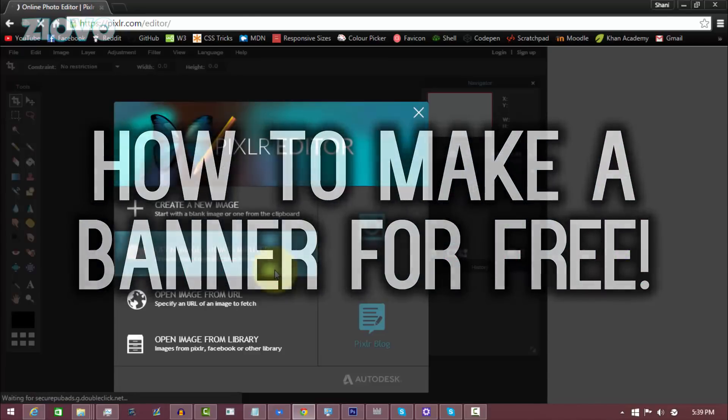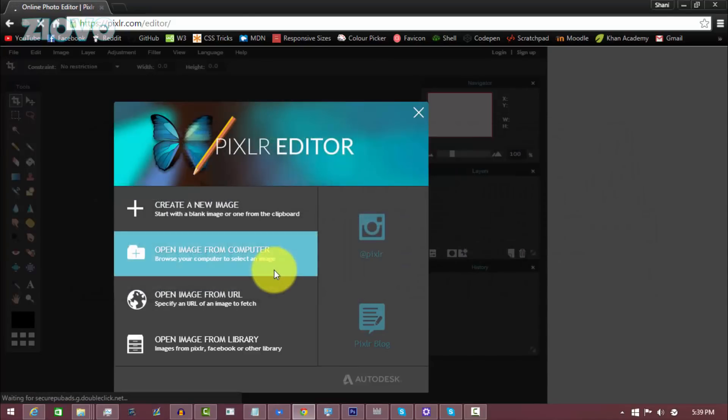Now it's not a fully blown out software like Photoshop, but you can still get some decent banners made for free, which is what I'm going to be showing you in this video.